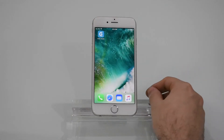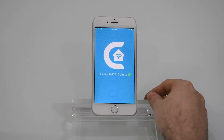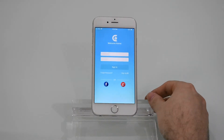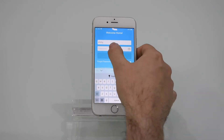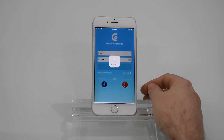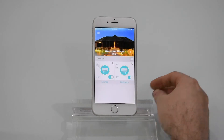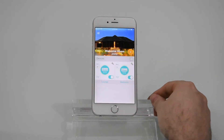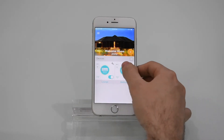Just follow these steps. Press the Celo Home icon on your phone and log in by entering your username and password. You're now at the home screen. Press any of your connected ACs. In this video, we are going to use the bedroom AC.